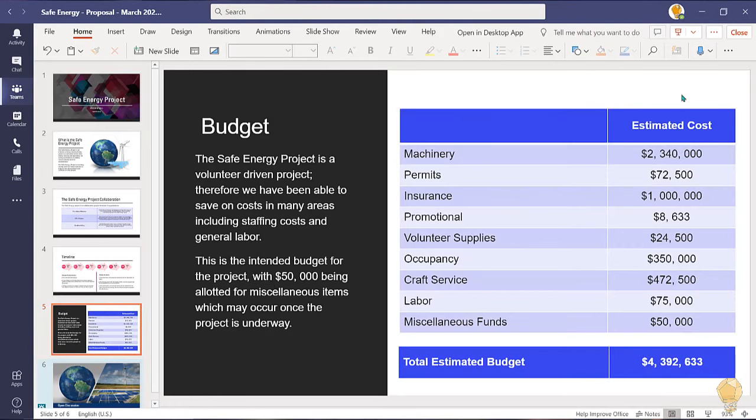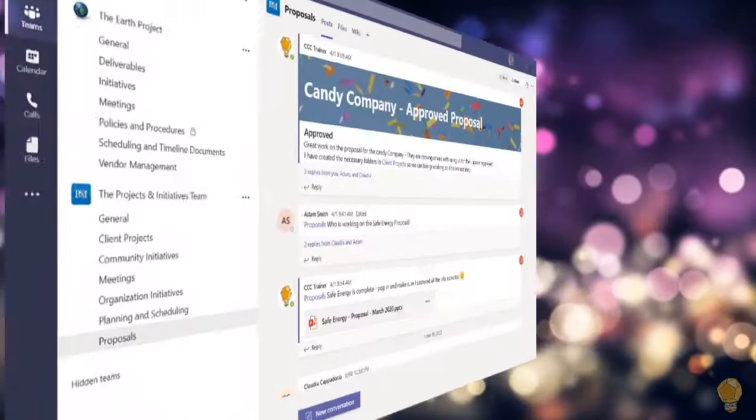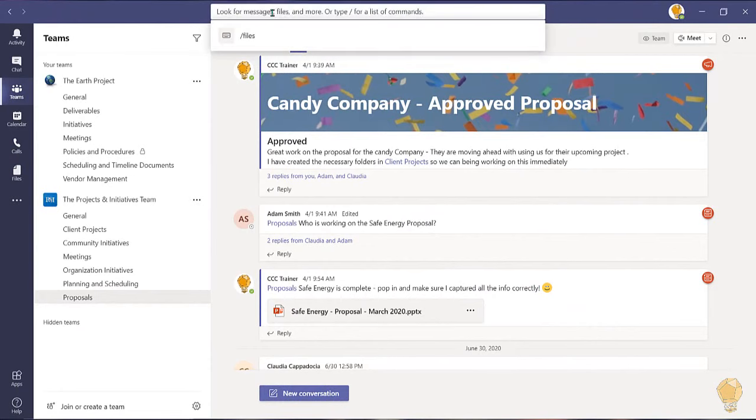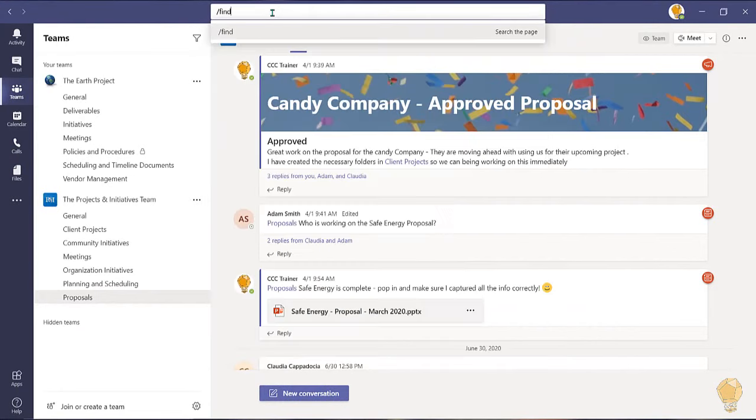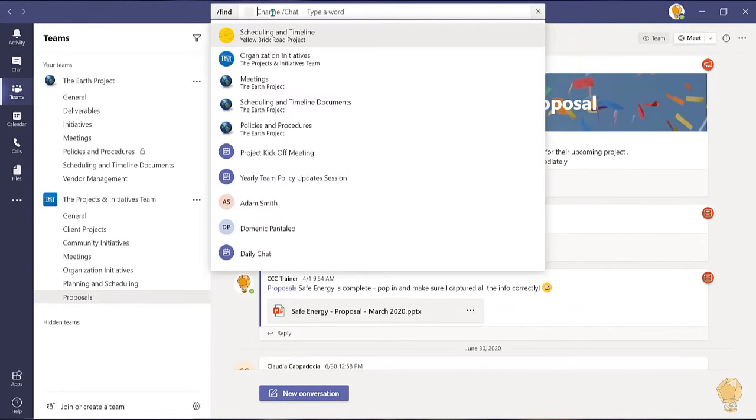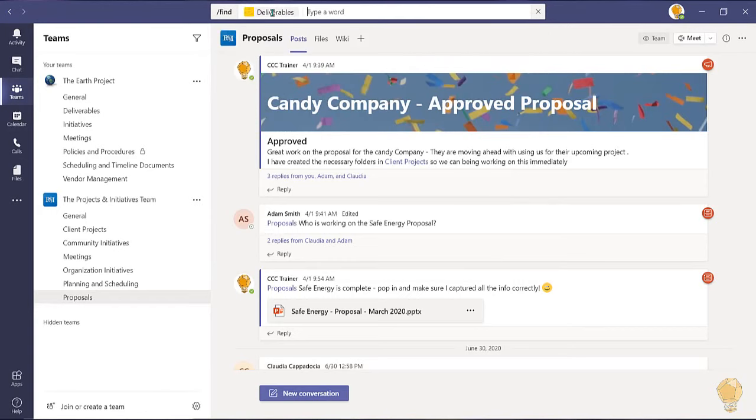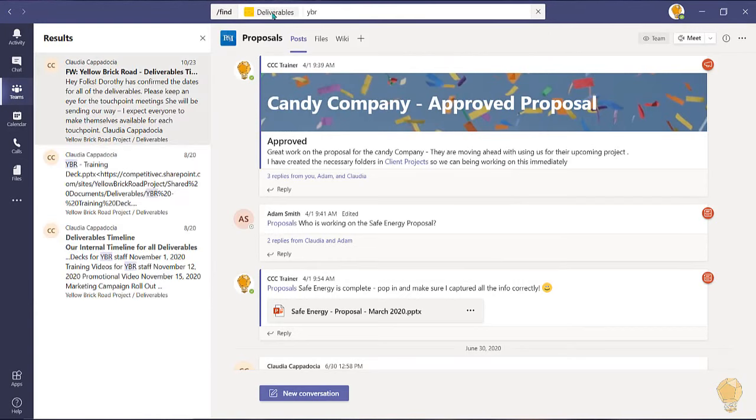You can also find items easily by selecting forward slash find and typing a channel name. Hit tab when you've located it and type in some keywords. Teams will search that specific channel for possible results.